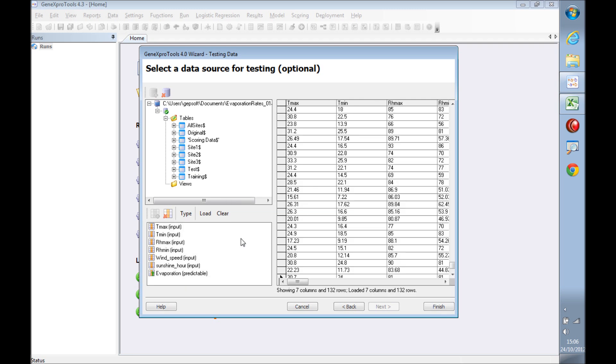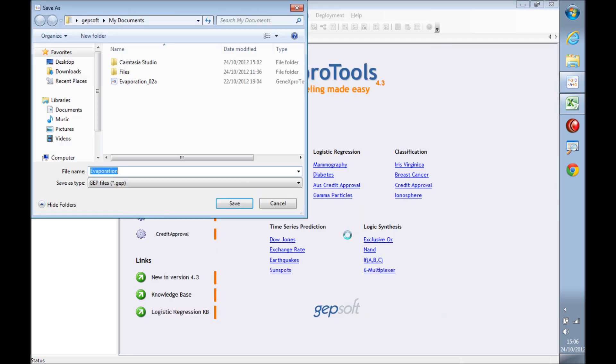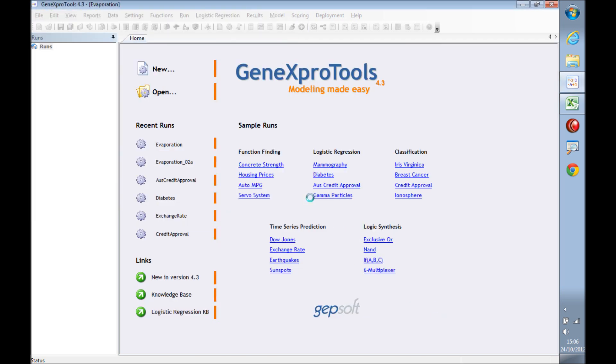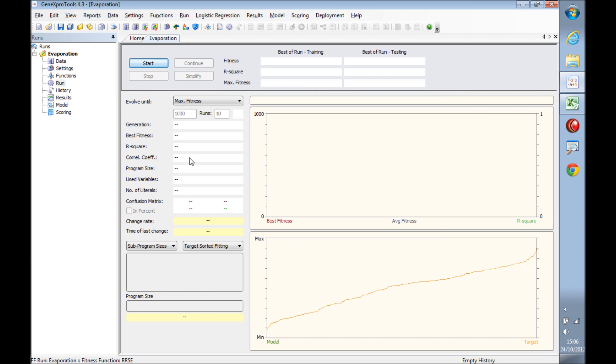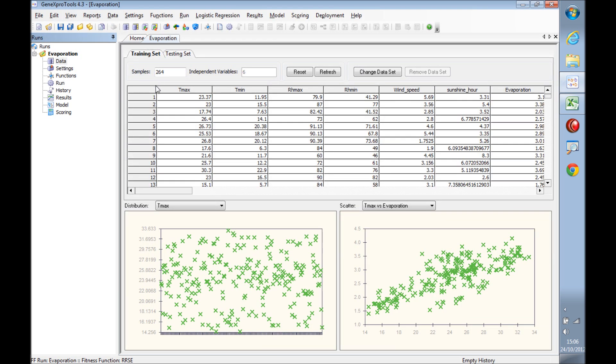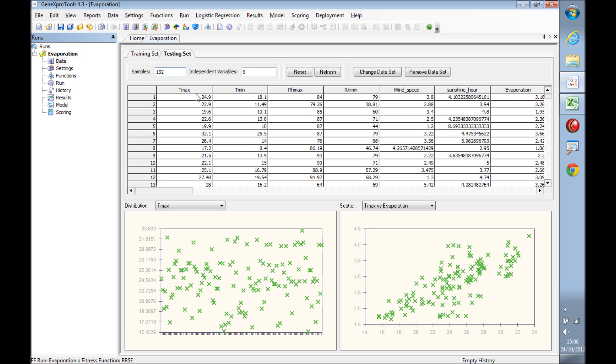Press load and finish and save the run file. Let's have a quick look at the data we just loaded. Here it is, the training set with 264 samples and also the testing set with 132.